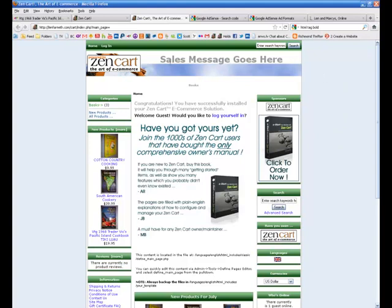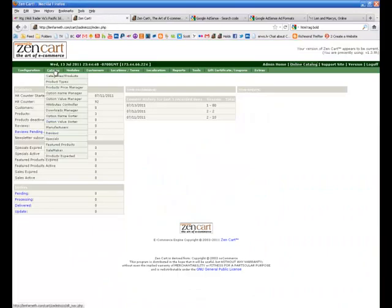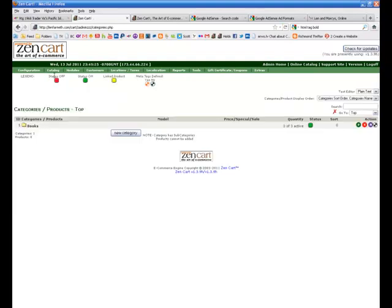So what I'm going to do right now is I'm going to go back to the admin panel, and the first thing you need in order to add products is to add categories. So you would mouse over Catalog and then down to Categories and Products. Click on Categories and Products, and it will open your categories.